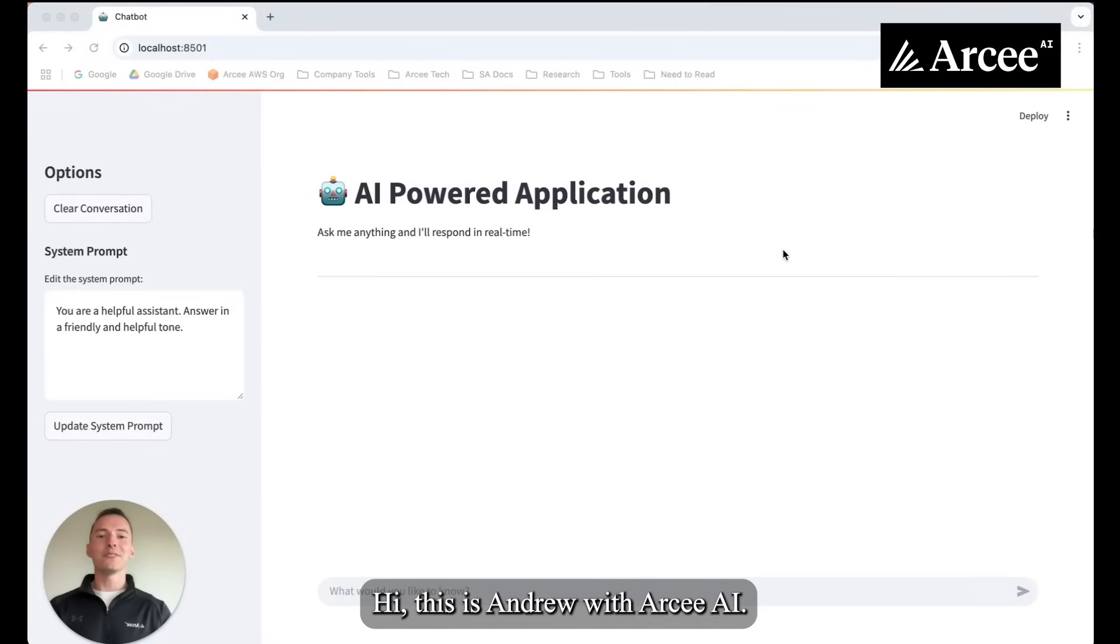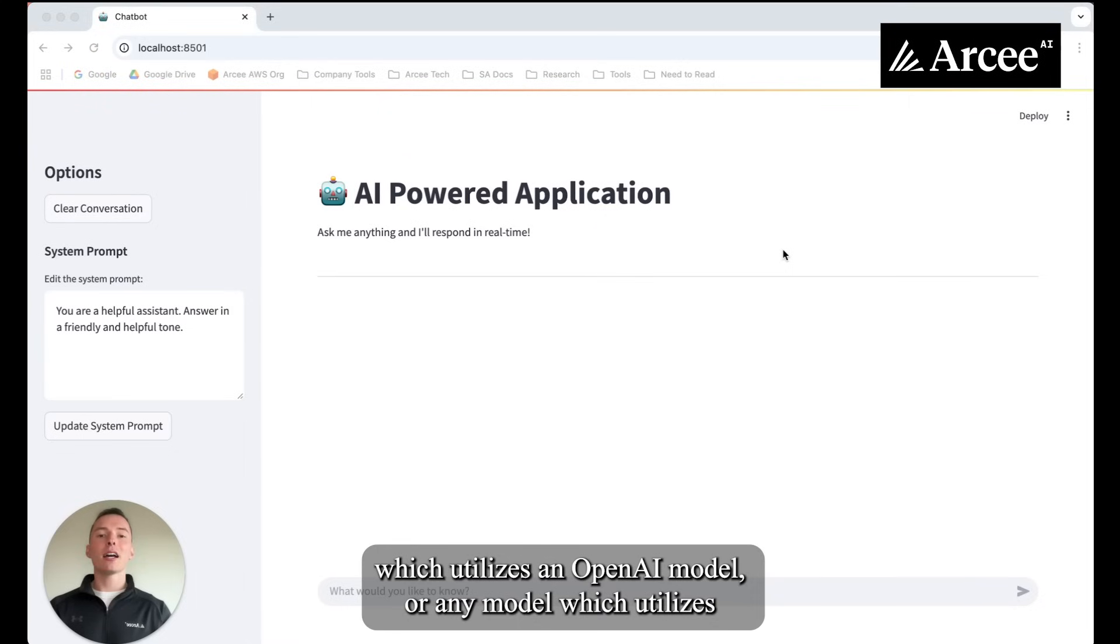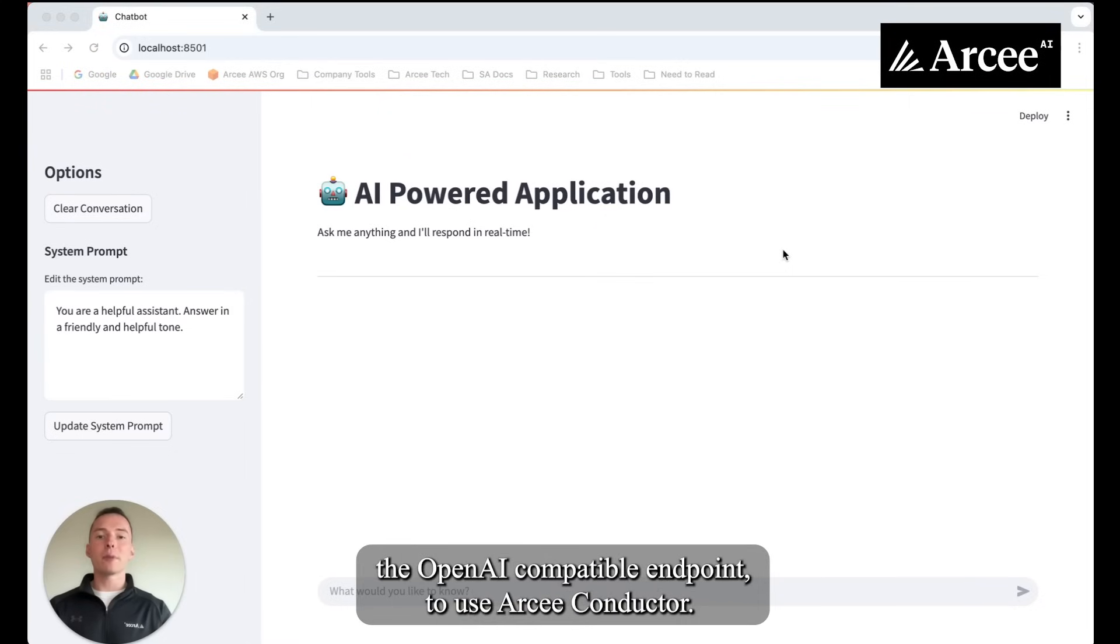Hi, this is Andrew with RCAI. Today I'm going to show you how you can quickly switch an application which utilizes an OpenAI model or any model which utilizes the OpenAI compatible endpoint to use RC Conductor.